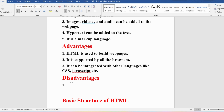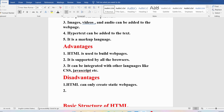Now let me discuss the disadvantages of HTML. Using HTML you can only create static web pages. If you want dynamic web pages, you need to integrate JavaScript with HTML.